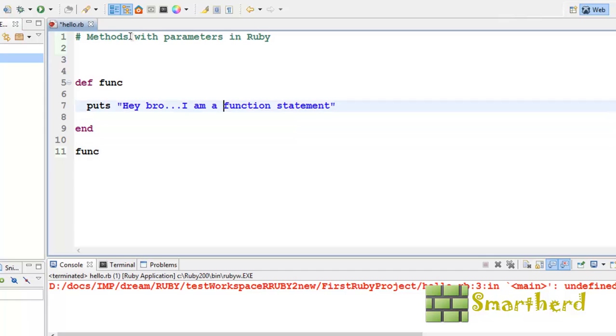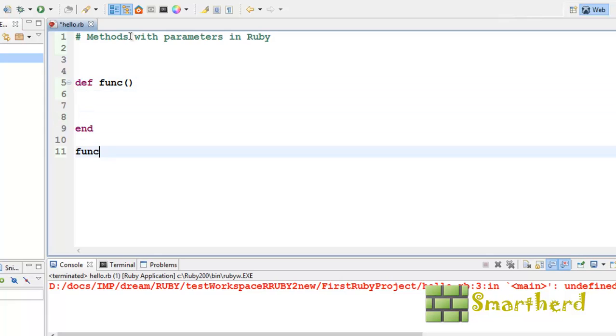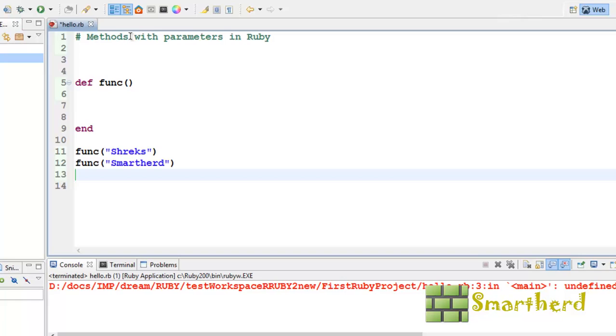Let us modify the function body. Let us pass the parameter like Shreiks, func again, SmartHerd, then func again, 20.